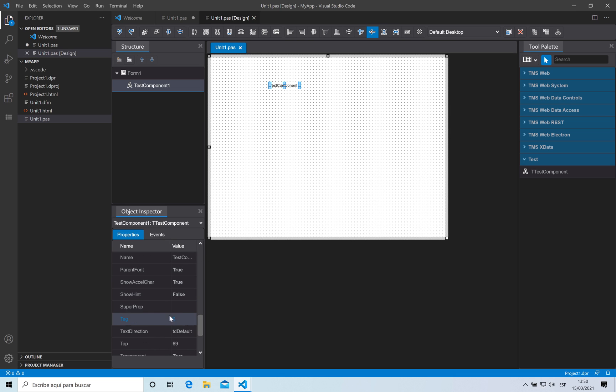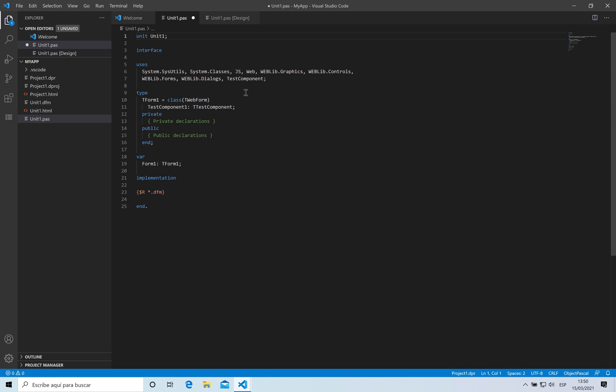In the object inspector I have a new property which is called super prop. This is the property that I was adding. If I see my unit dot pass, the IDE is adding the right unit to it automatically which is located on where my package was located.